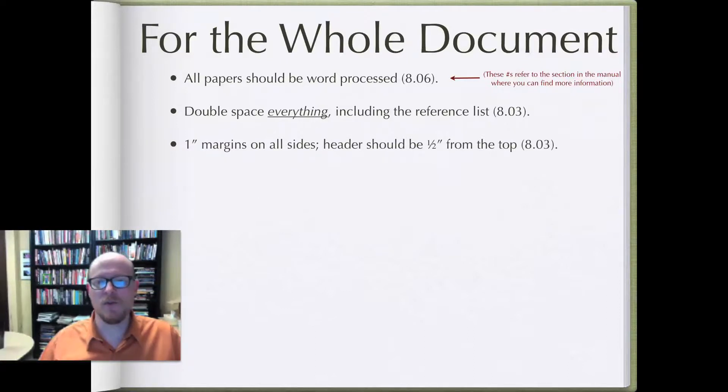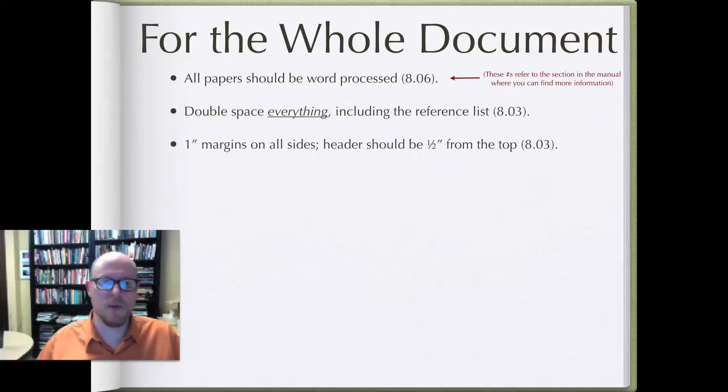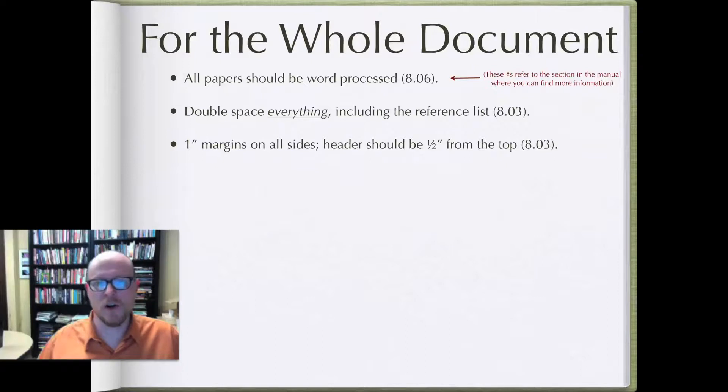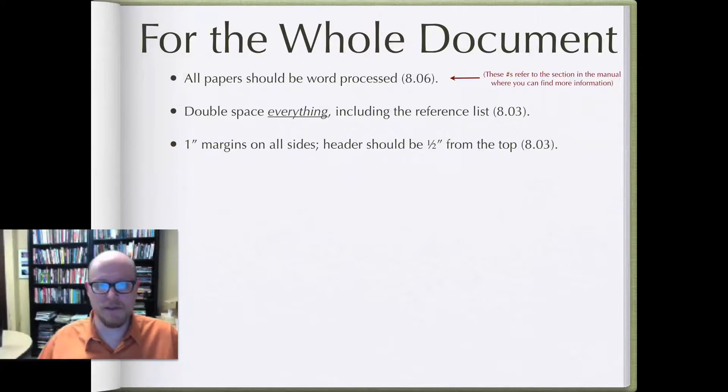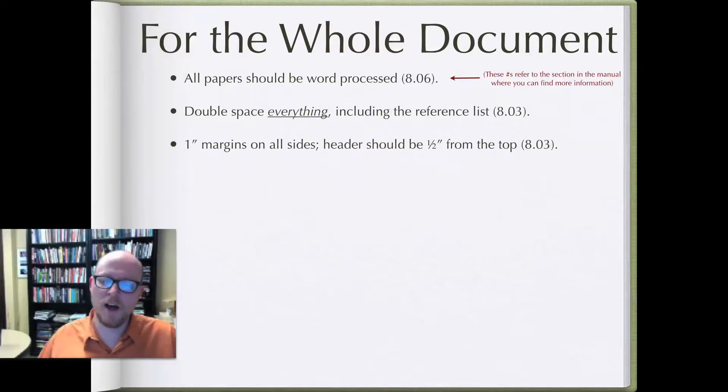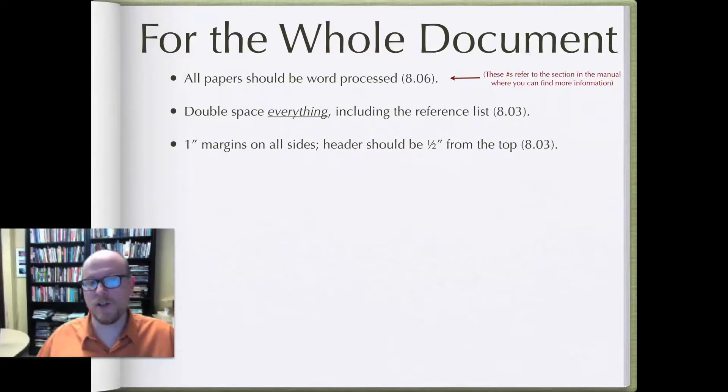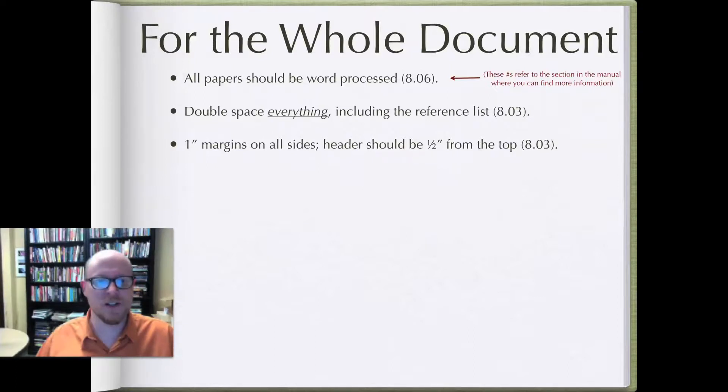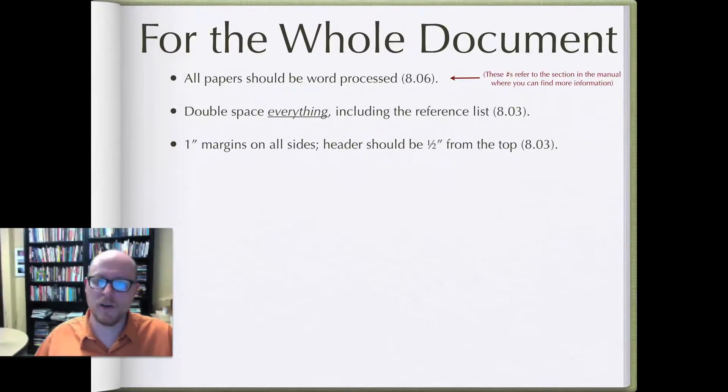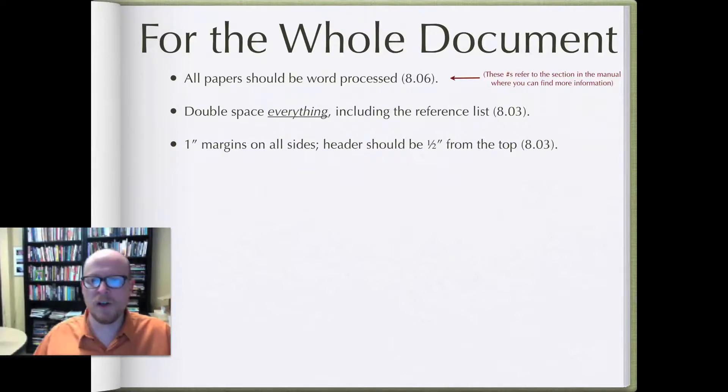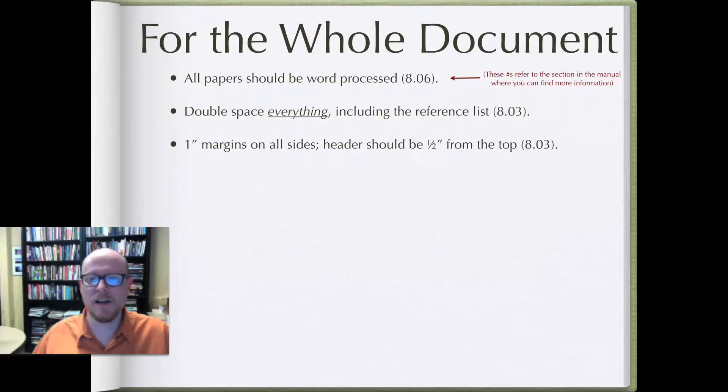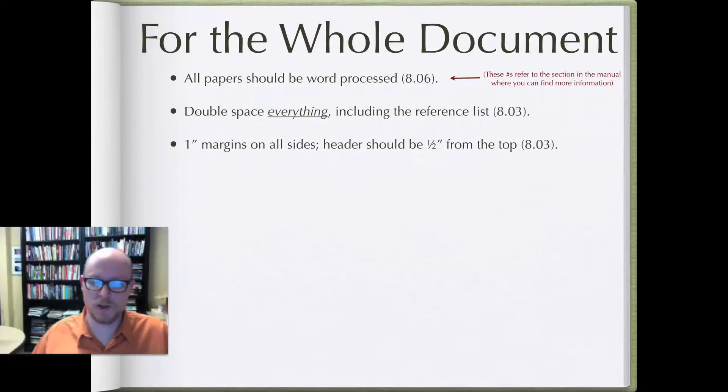Also set up your margins of the paper to be one inch on all sides: top, bottom, left and right. It's important to know that Microsoft Word often will have a default to 1.25 inches so you'll have to go in and change it. Also make sure that the header, which we'll talk about in the next section, should be half an inch from the top. You should also set up that when you set up your other margins.